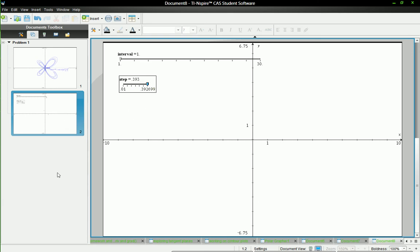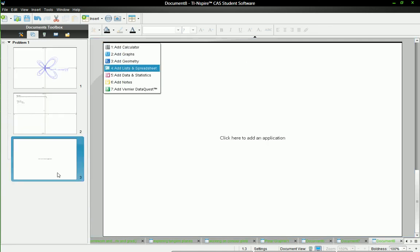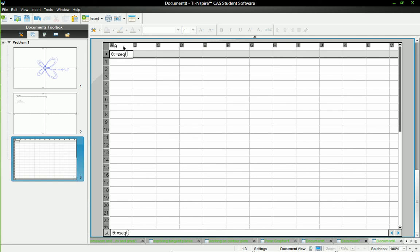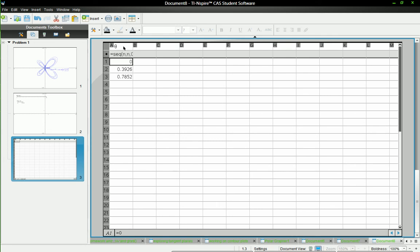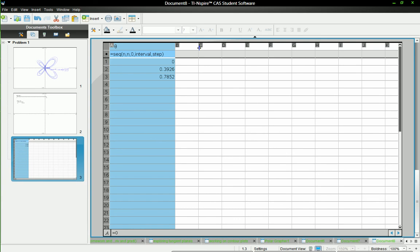And then I will create the meat of the polar grapher. I'll name this column theta. And it will be equal to the sequence of n from 0 to interval with the step size of step. And that will give me some values.